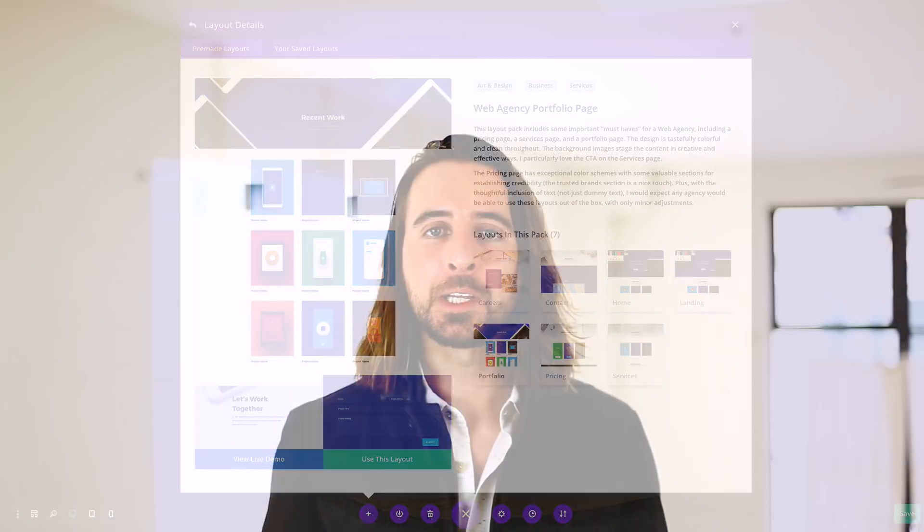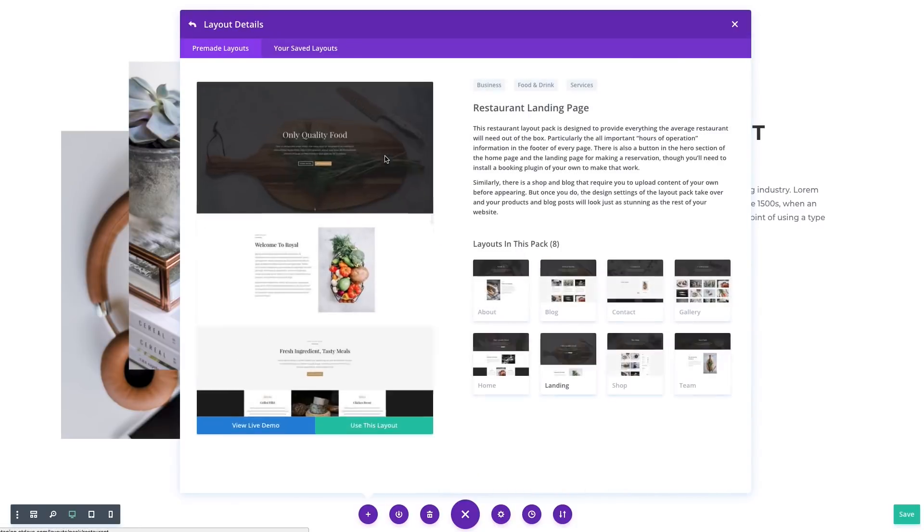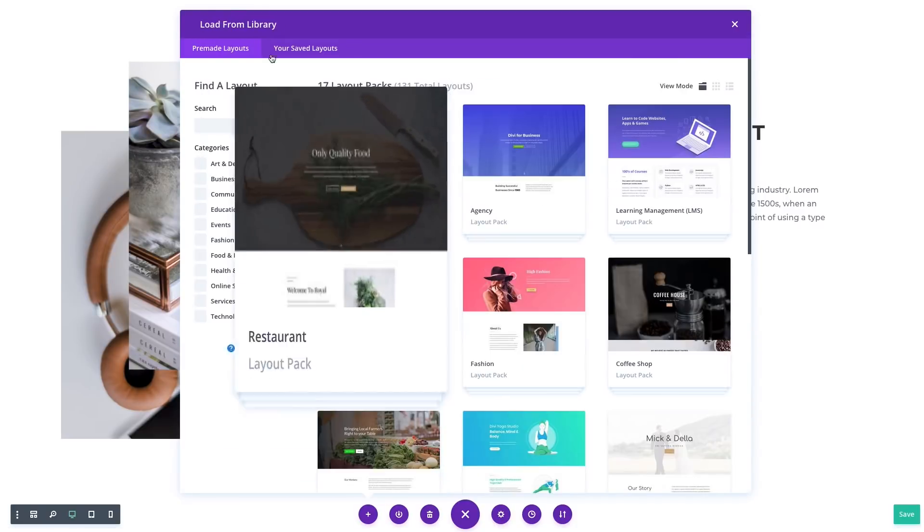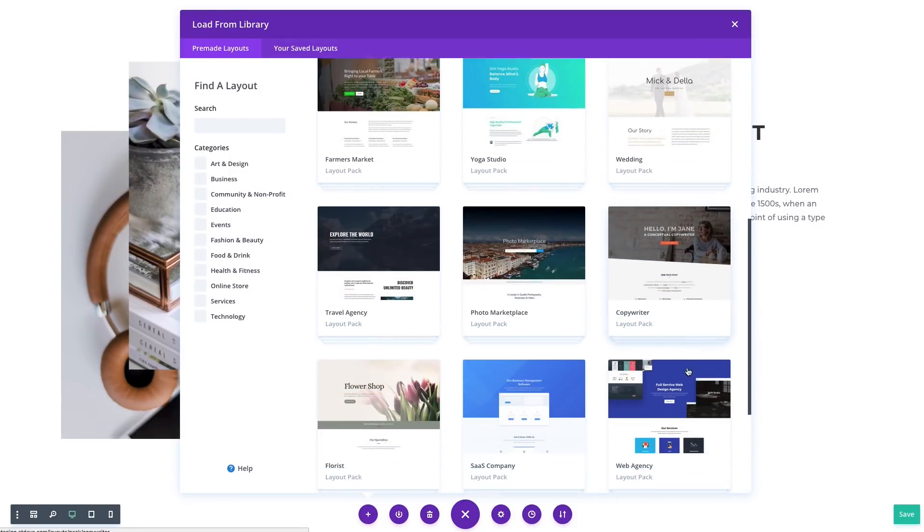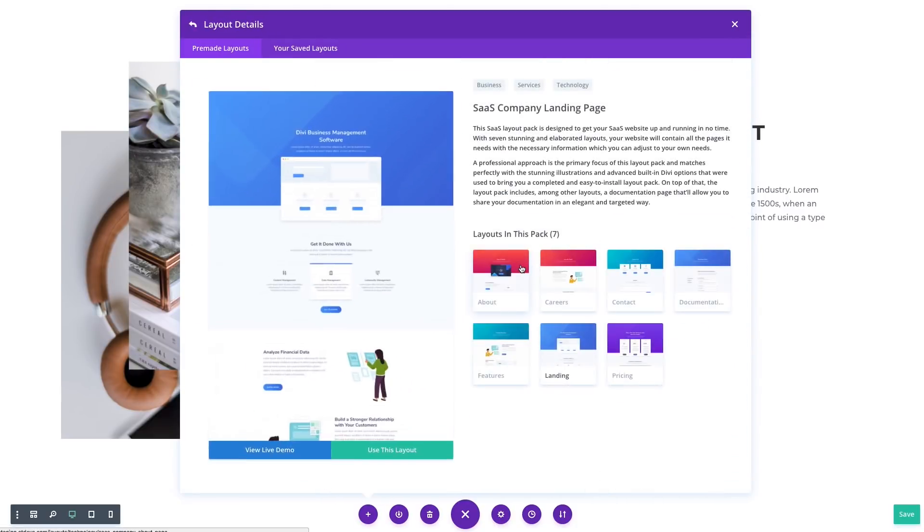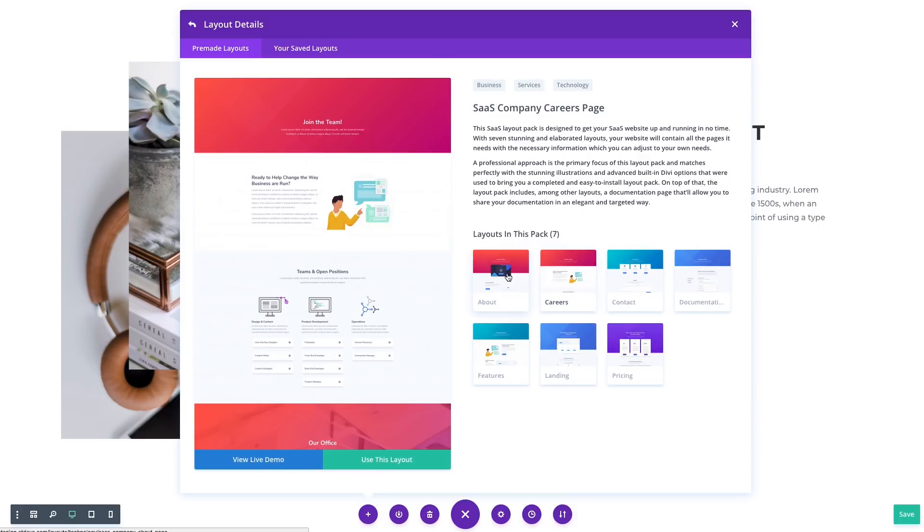All of Divi's amazing layout packs can be browsed and searched within the builder. Click on your desired category for a list of relevant layout packs and click on any layout pack to view all of the page layouts it includes.